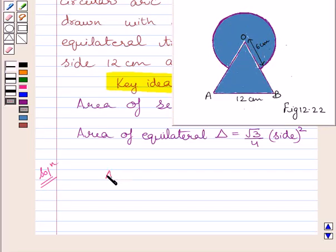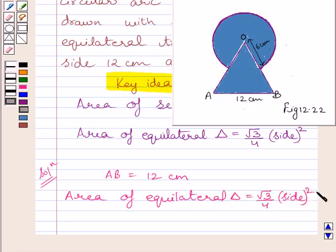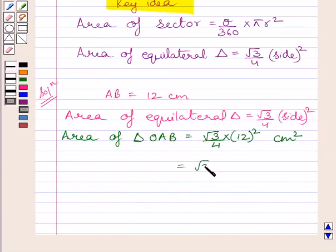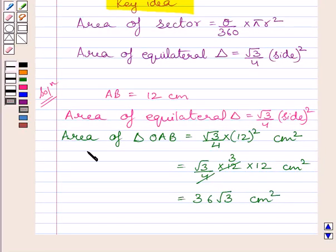We know AB is equal to 12 cm, or we can say side of equilateral triangle OAB is equal to 12 cm. Area of equilateral triangle is equal to root 3 upon 4 multiplied by the square of its side. So area of equilateral triangle OAB is equal to root 3 upon 4 multiplied by 12 squared cm², which equals root 3 upon 4 multiplied by 144. Cancelling the common factor 4, we get 36 root 3 cm² as the area of triangle OAB.